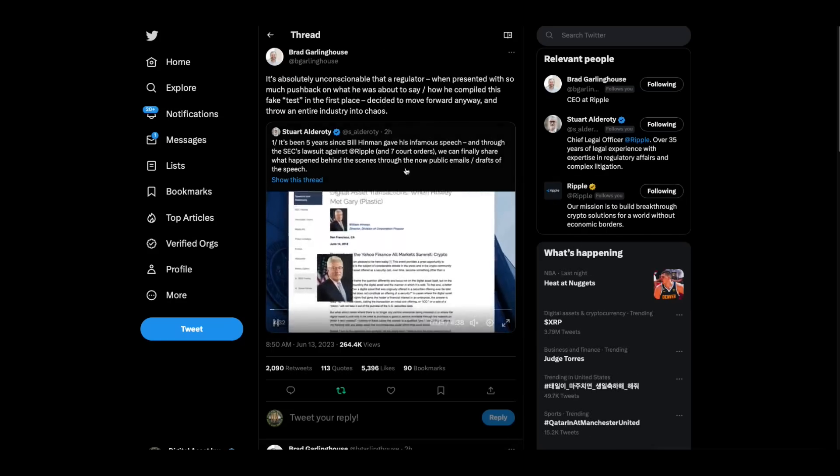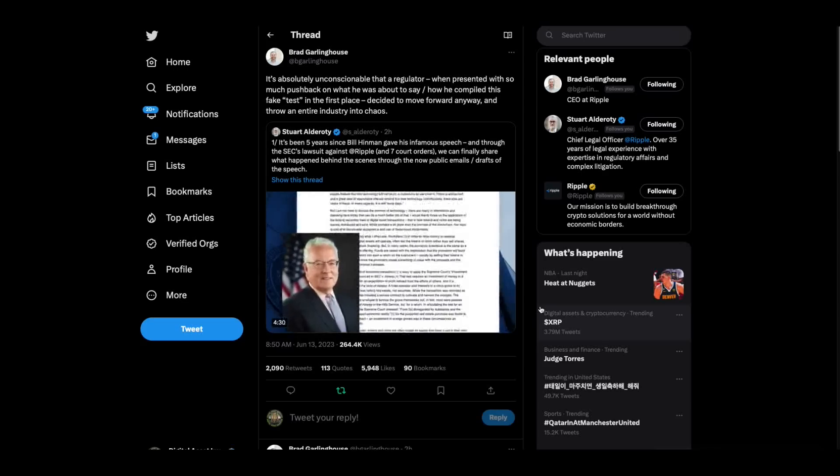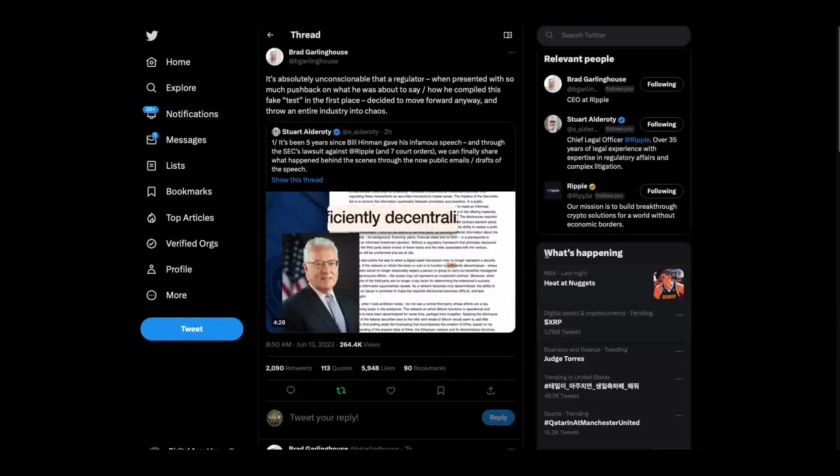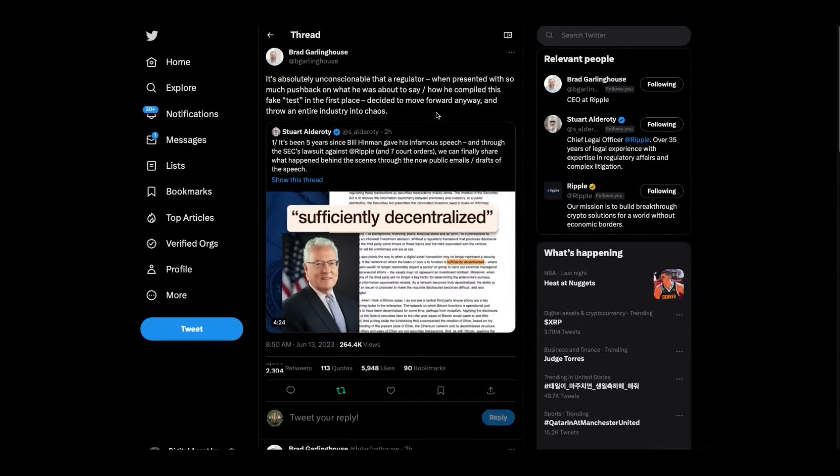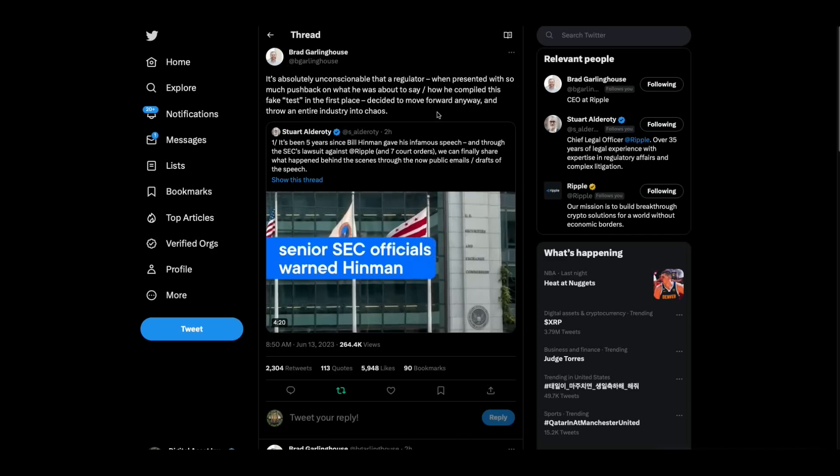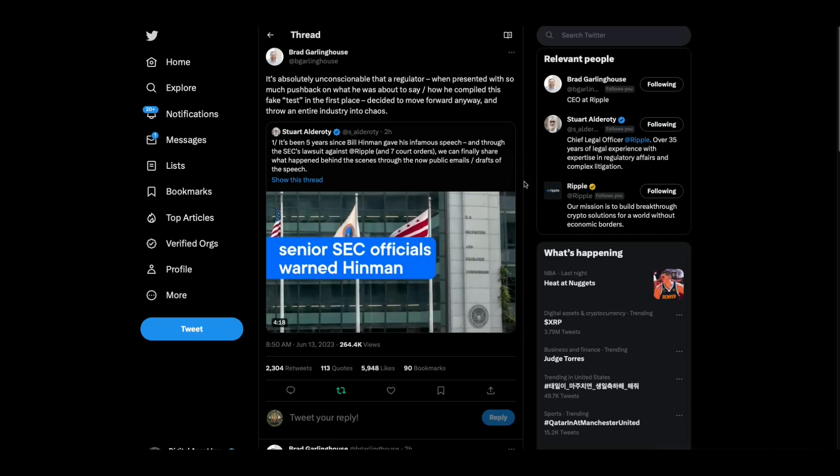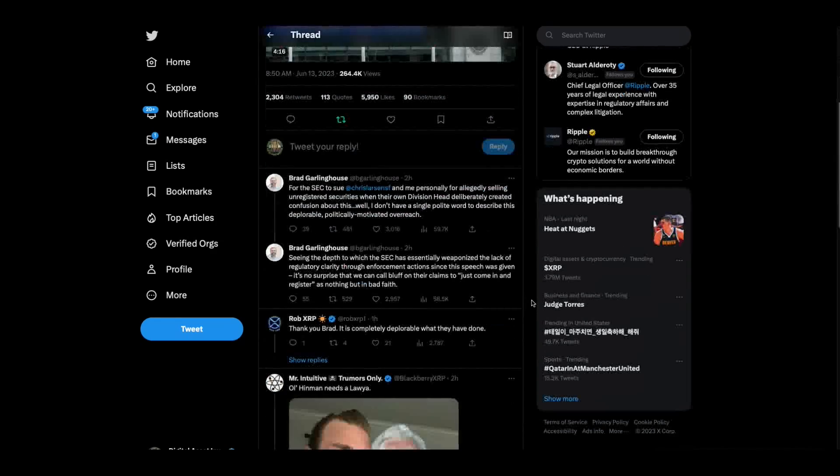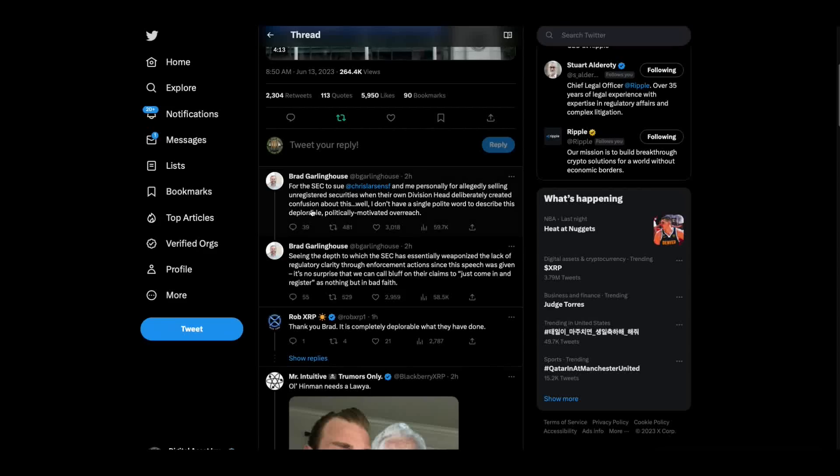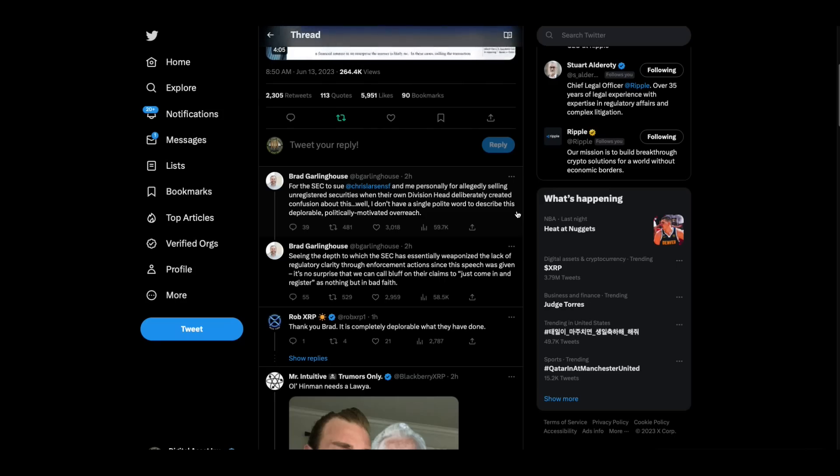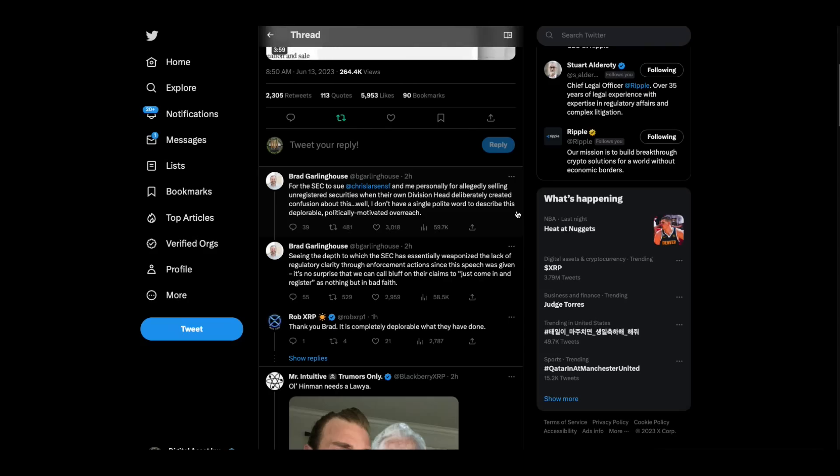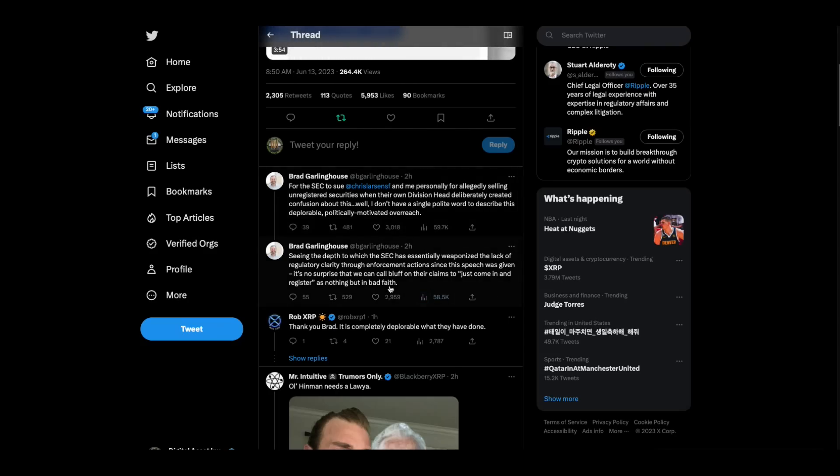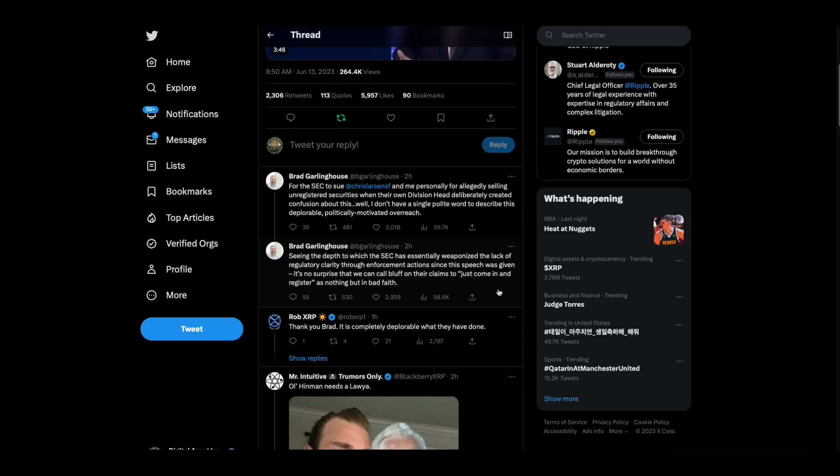Then Brad Garlinghouse tweeted the Ripple video and he says, it's absolutely unconscionable that a regulator, when presented with so much pushback on what he was about to say, how he compiled his fake test, decided to move forward anyway and throw an entire industry into chaos by design. For the SEC to sue Chris Larson and me personally for allegedly selling unregistered securities when their own division had deliberately created confusion, I don't have a single polite word to describe this deplorable politically motivated overreach.